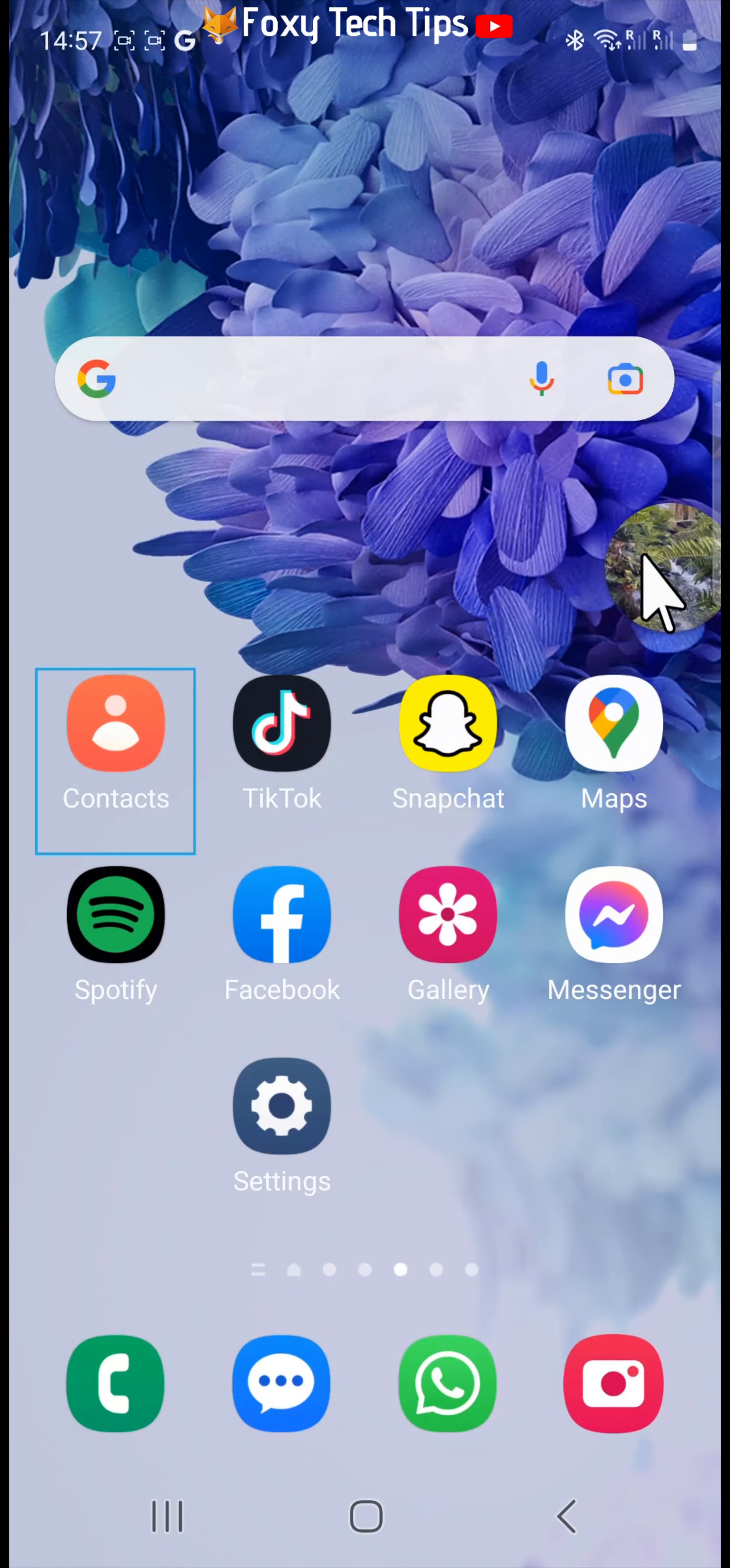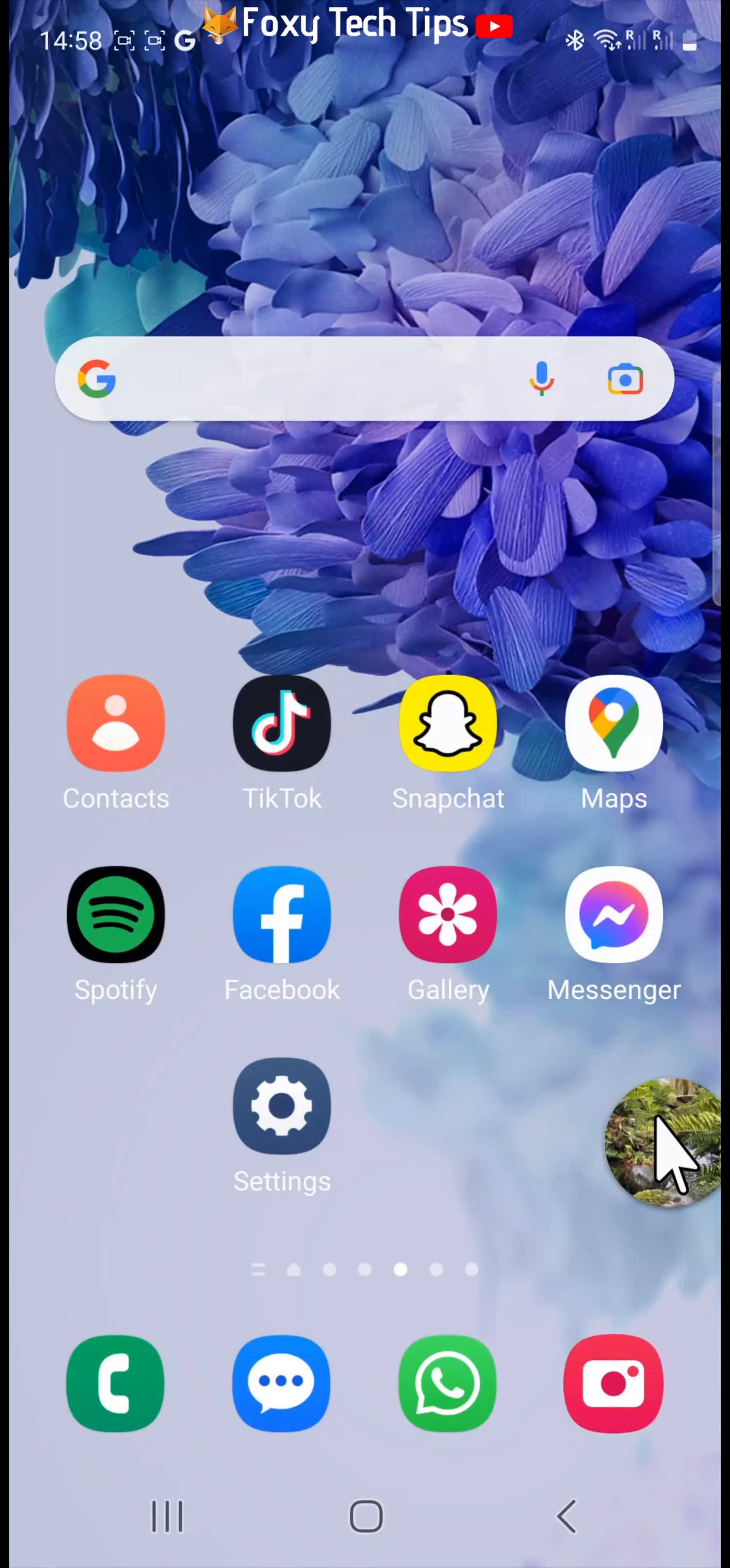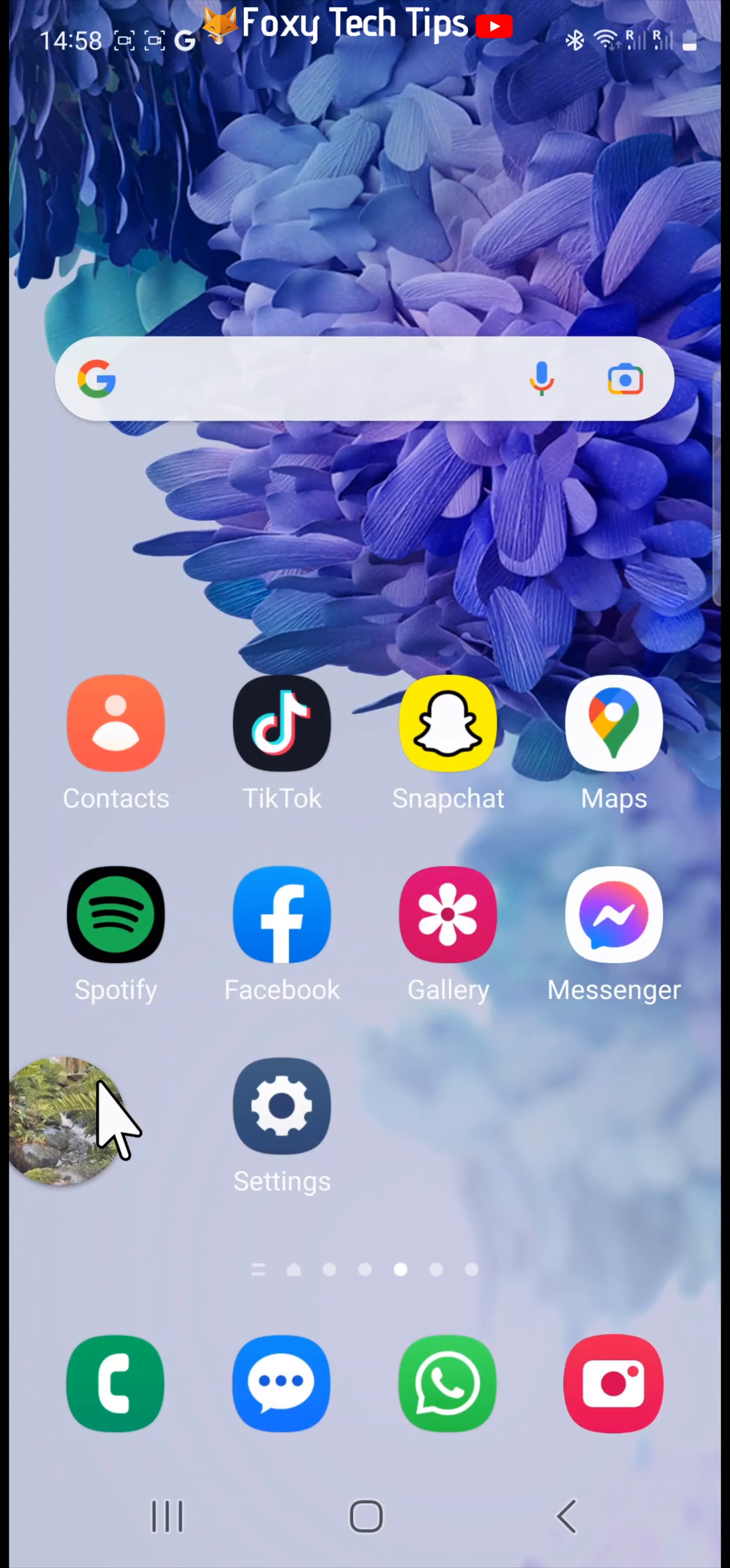To remove a chat head, simply drag and drop it to the X icon at the bottom of the screen.